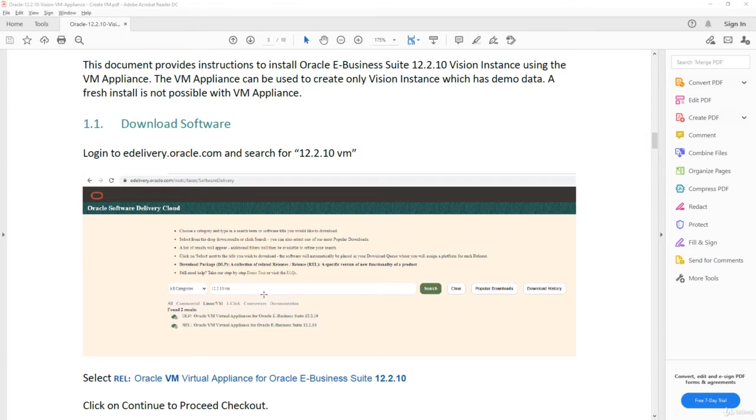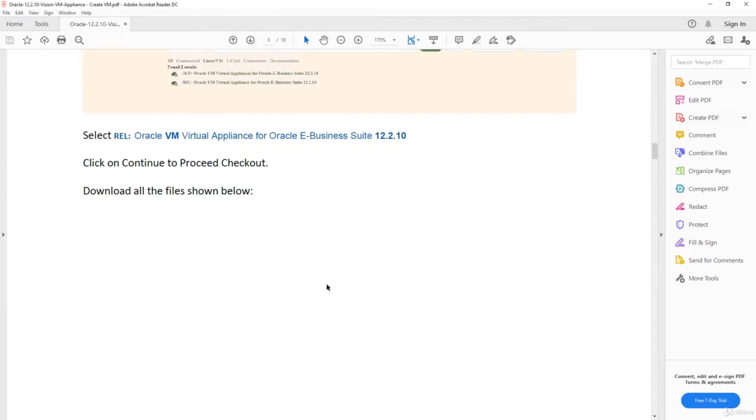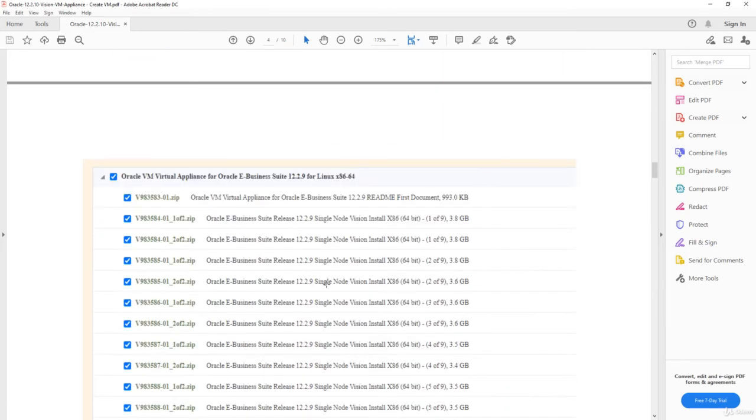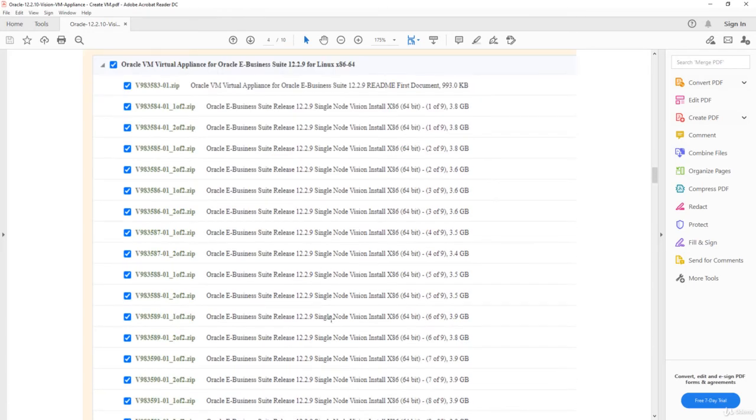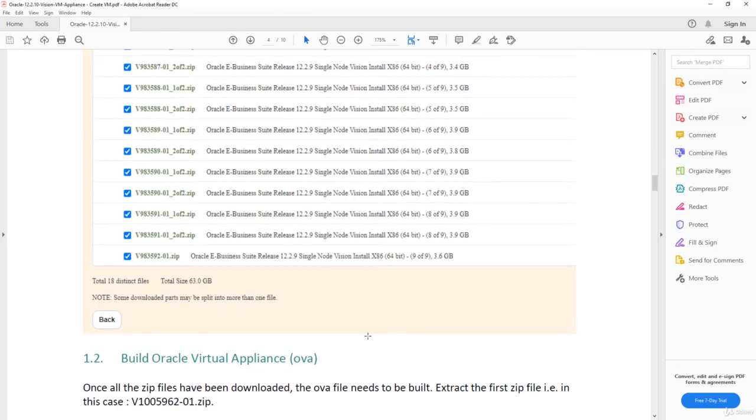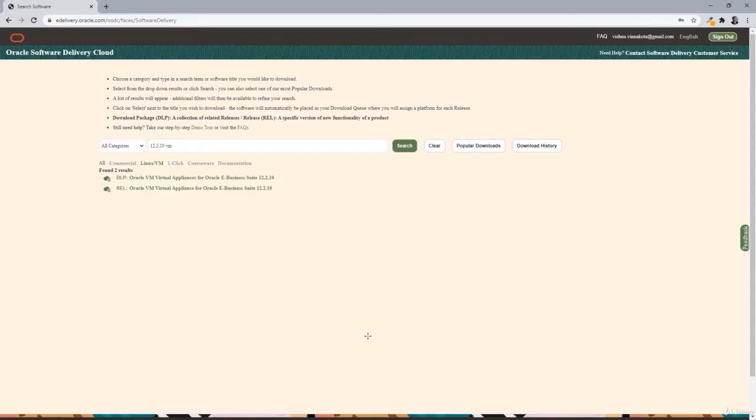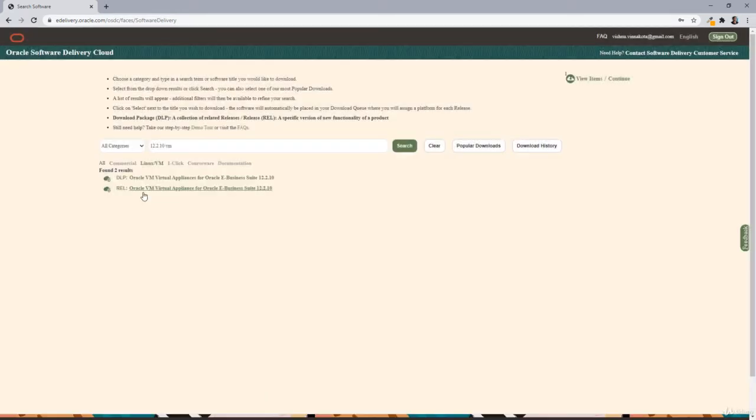So once you login, you have to search with 12.2.10 VM. Once you search it, you'll be able to see all the files you have to download. This is the search I have done here in the edelivery website. Click on this specific search: Oracle VM virtual appliance for e-business Suite 12.2.10.